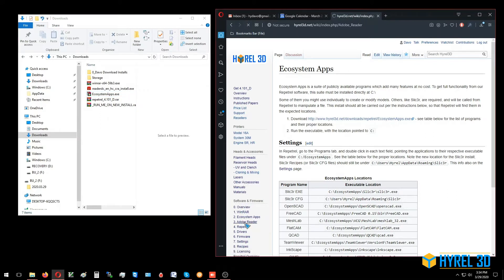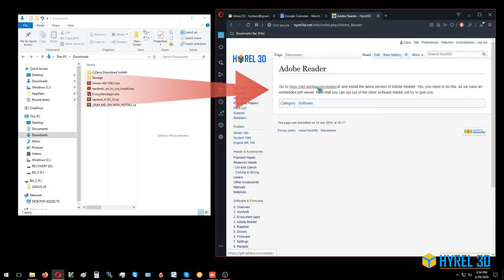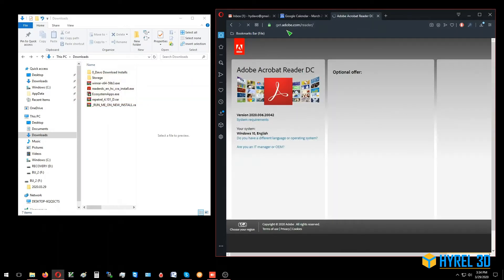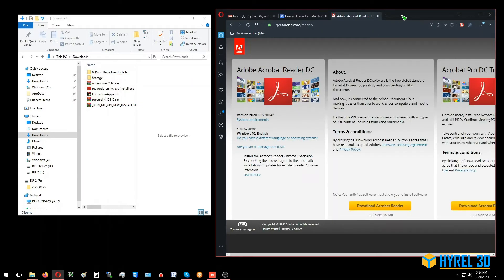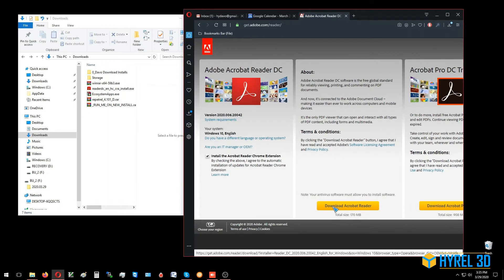We're going to go to get.adobe.com/reader. I usually uncheck the download Acrobat Reader option.